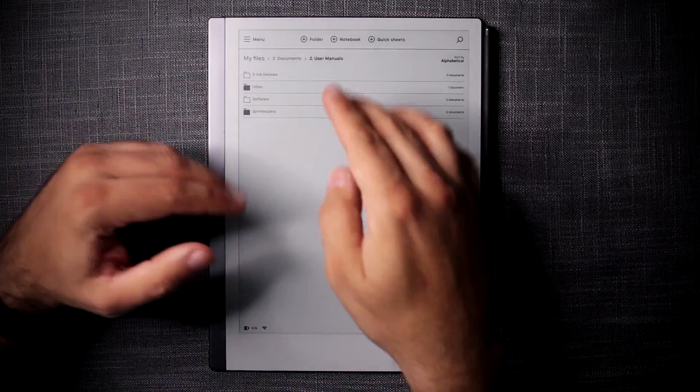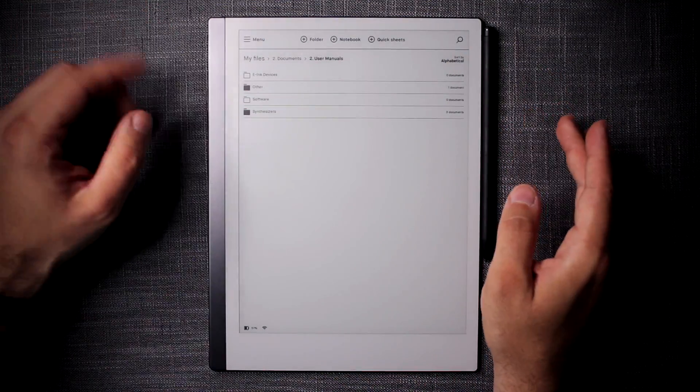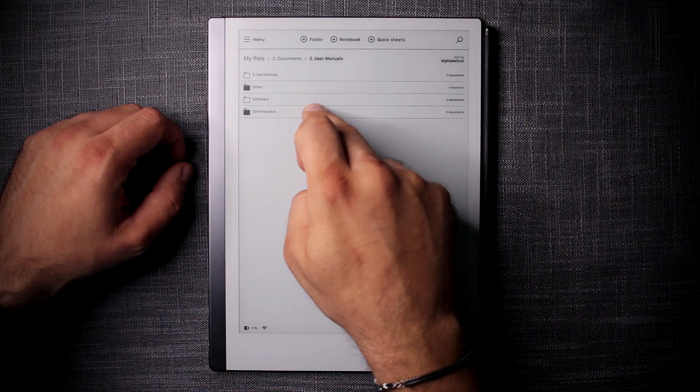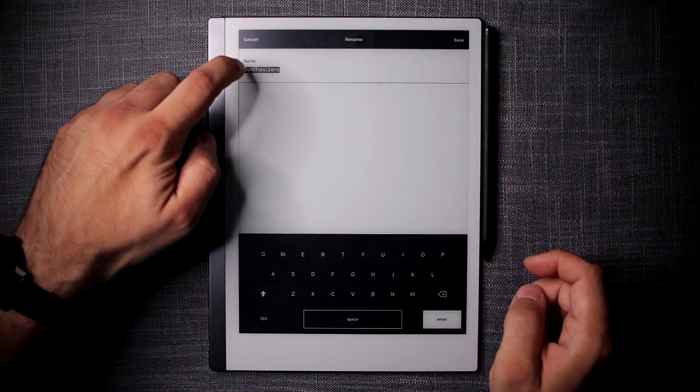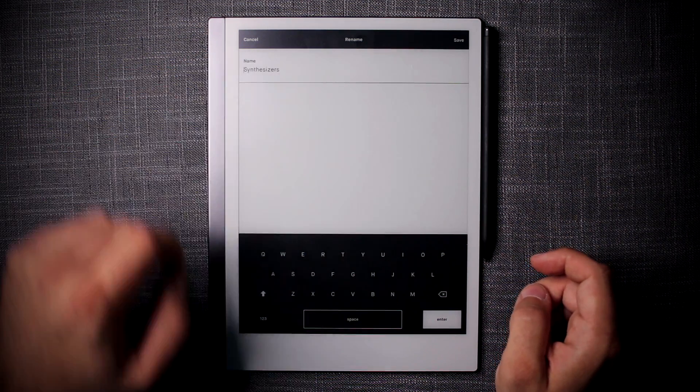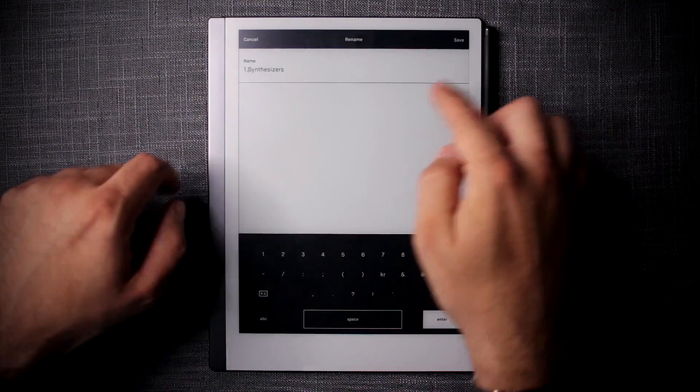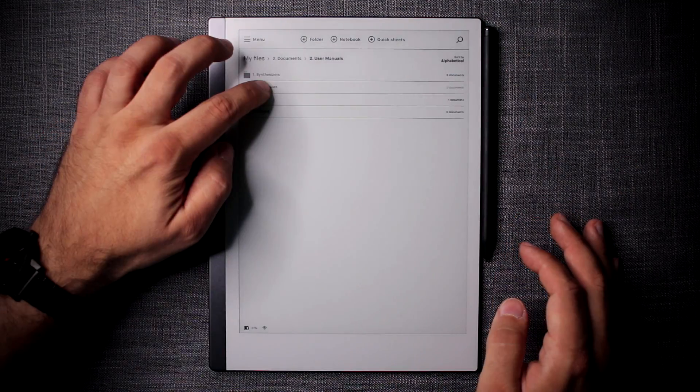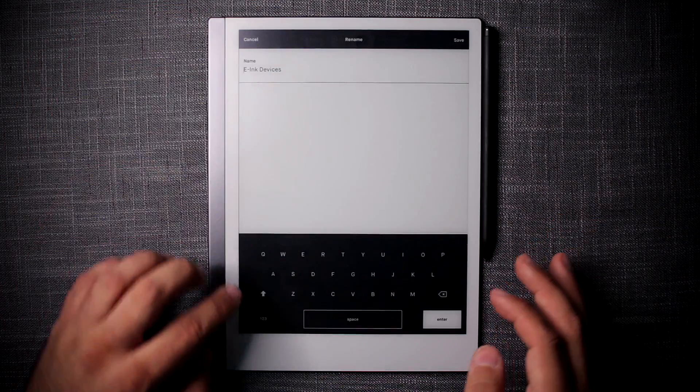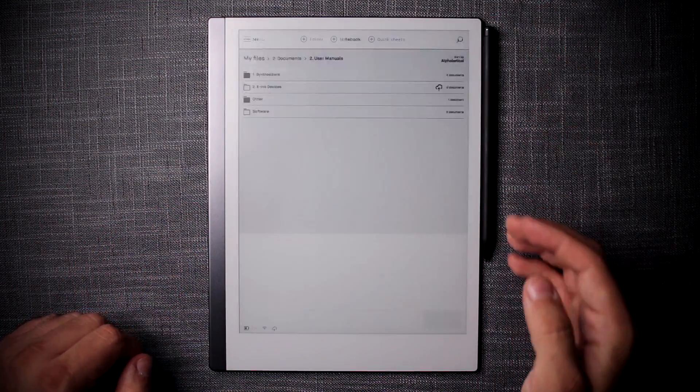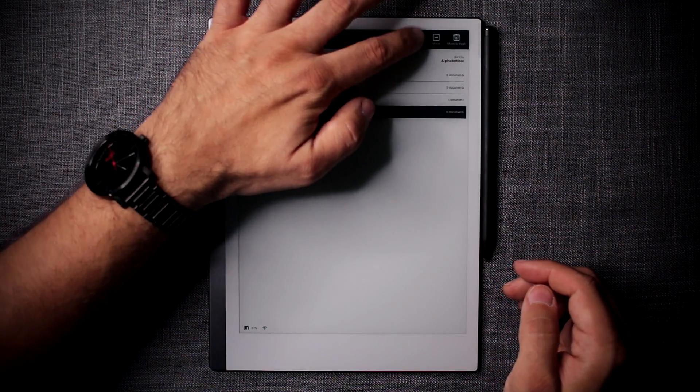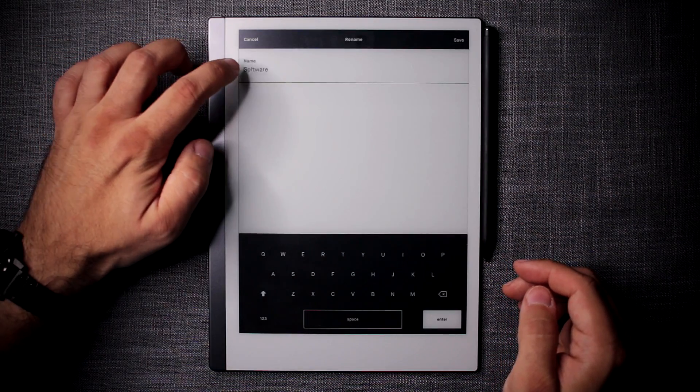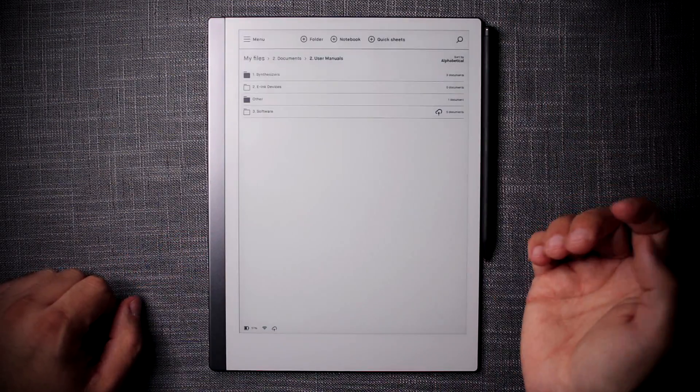This one I just wanted to leave like this so you can see how it can be organized better. Let's say that maybe I want my synthesizers to be number one. Now this is one thing - I wish the keyboard had an arrow so I could simply select and then navigate my cursor, but all right. Maybe I want my e-ink devices to be the second folder listed in the categorization here and software to be number three.